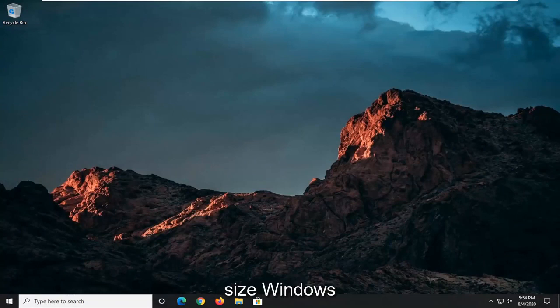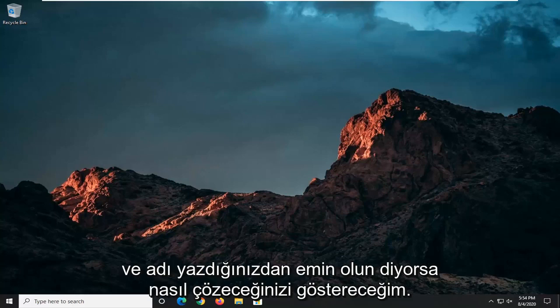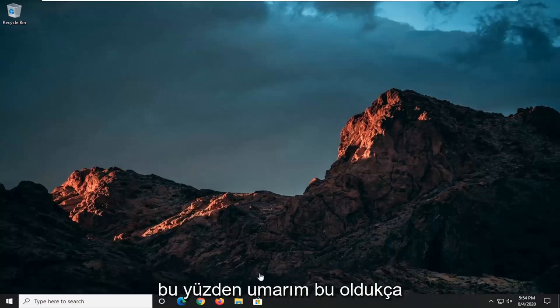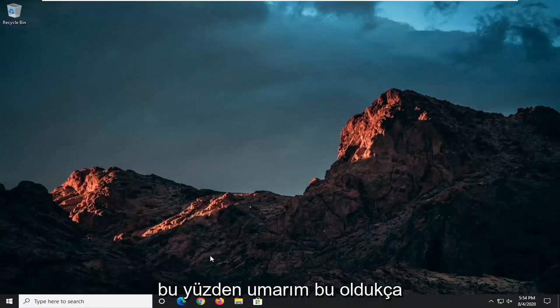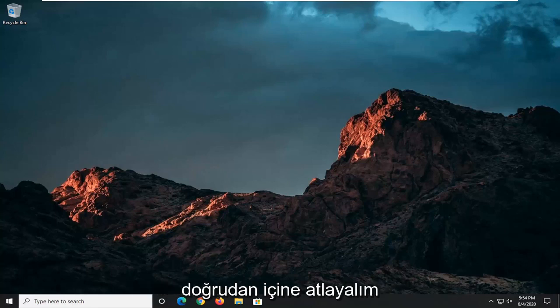In today's tutorial, I'm going to show you how to resolve if Windows cannot find the setup.exe file. It says make sure you type the name in correctly and try again. This should hopefully be a pretty straightforward tutorial. Without further ado, let's go ahead and jump straight into it.